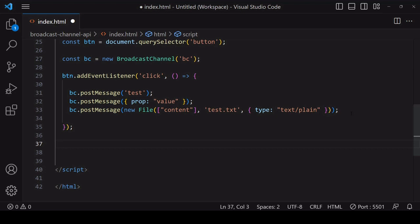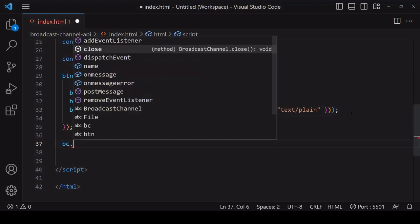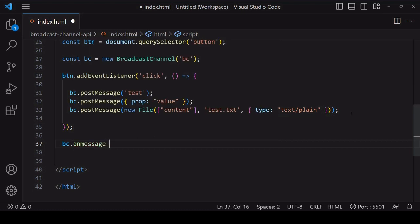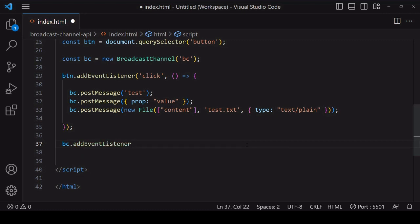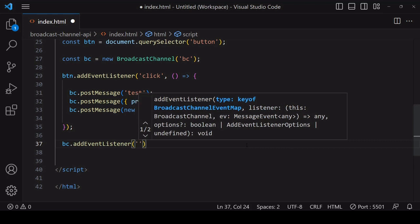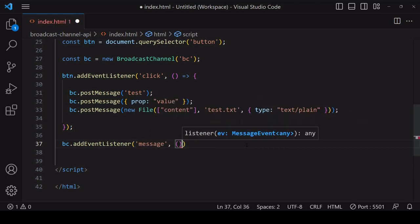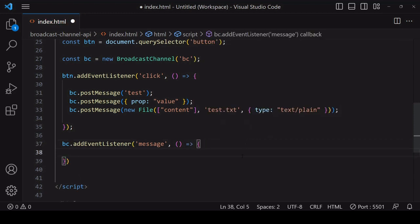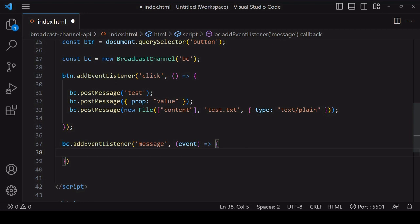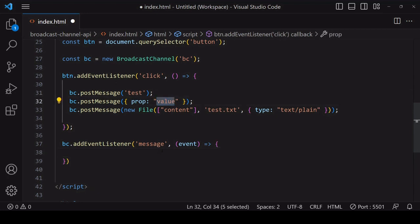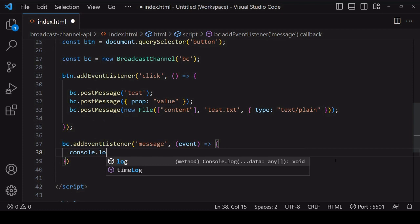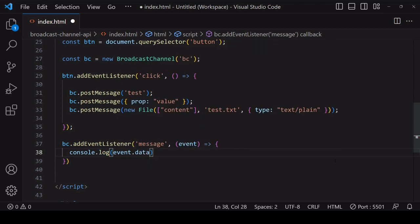To receive a message you have to listen out for it, and there are two ways of doing that. You can define a function as the value of on message and that will fire when a message is received, or you can add an event listener to the broadcast channel object listening out for a message event. When a message is received on this channel, this callback function will fire and you have available to you the data that's being passed in to post message on the data property on the event object.